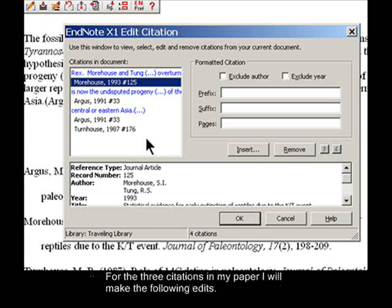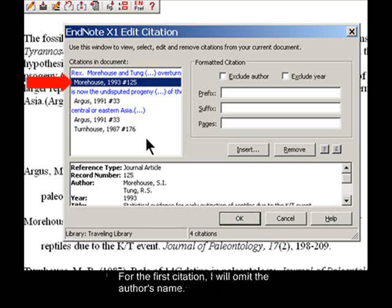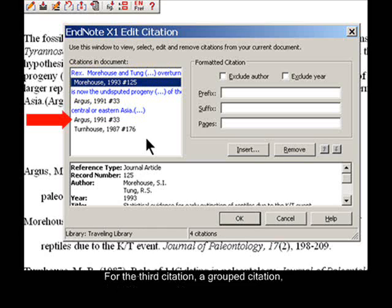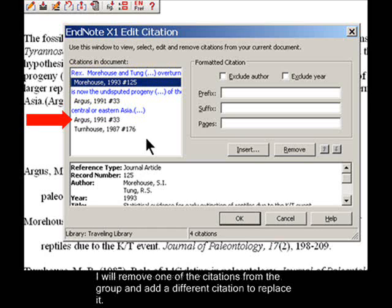For the three citations in my paper, I will make the following edits. For the first citation, I will omit the author's name. For the second citation, I will add extra information to the citation. For the third citation, a grouped citation, I will remove one of the citations from the group and add a different citation to replace it.